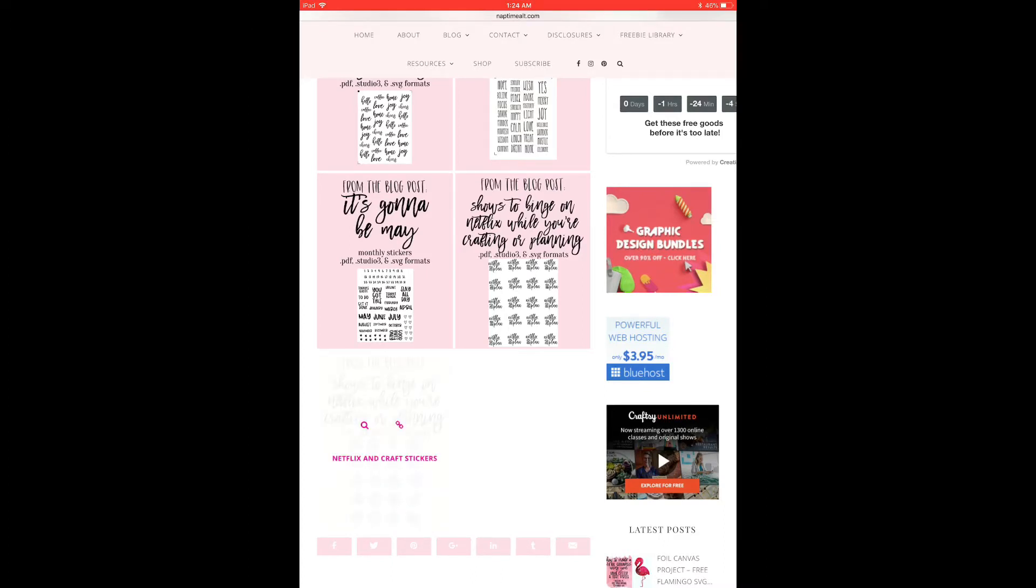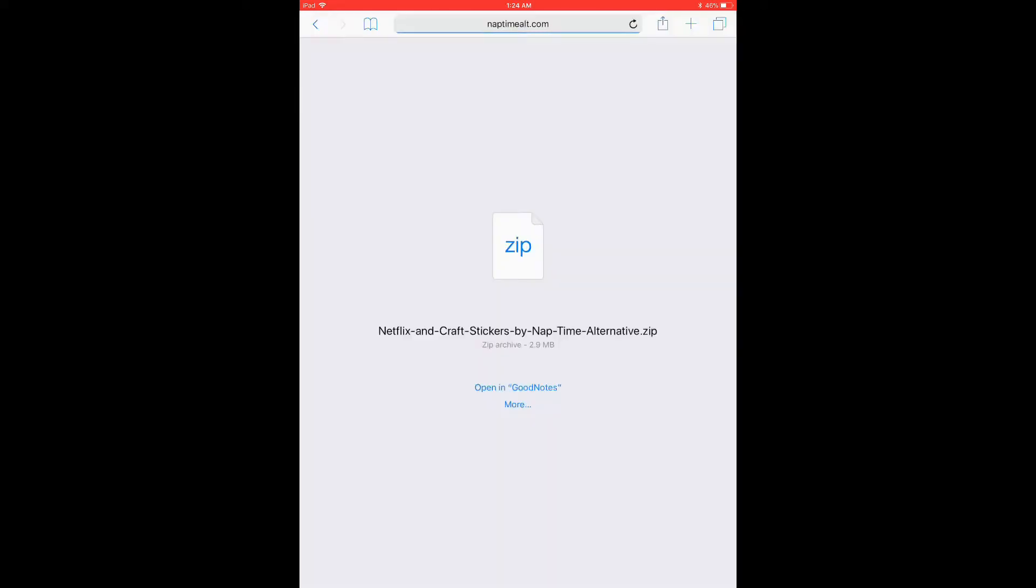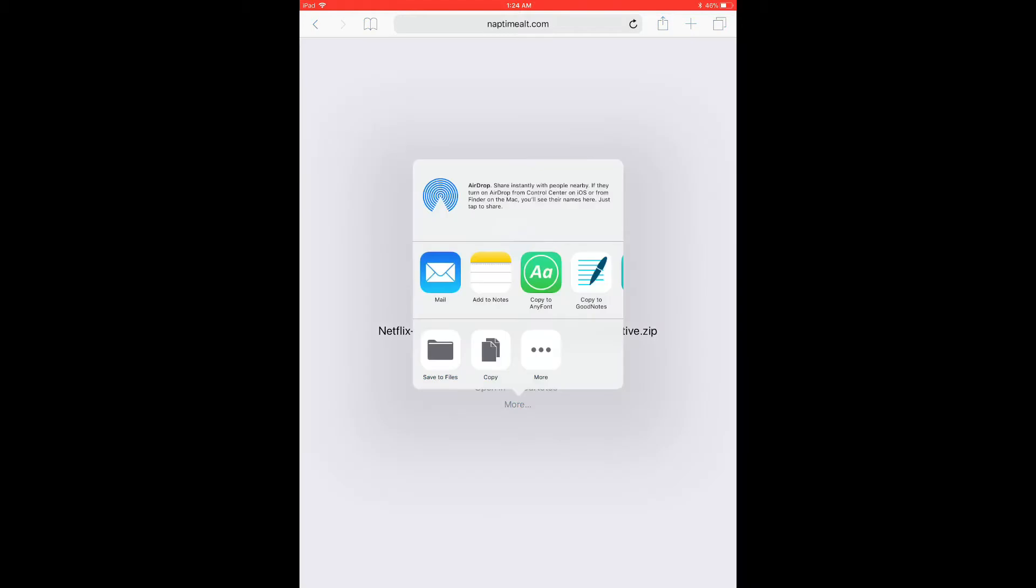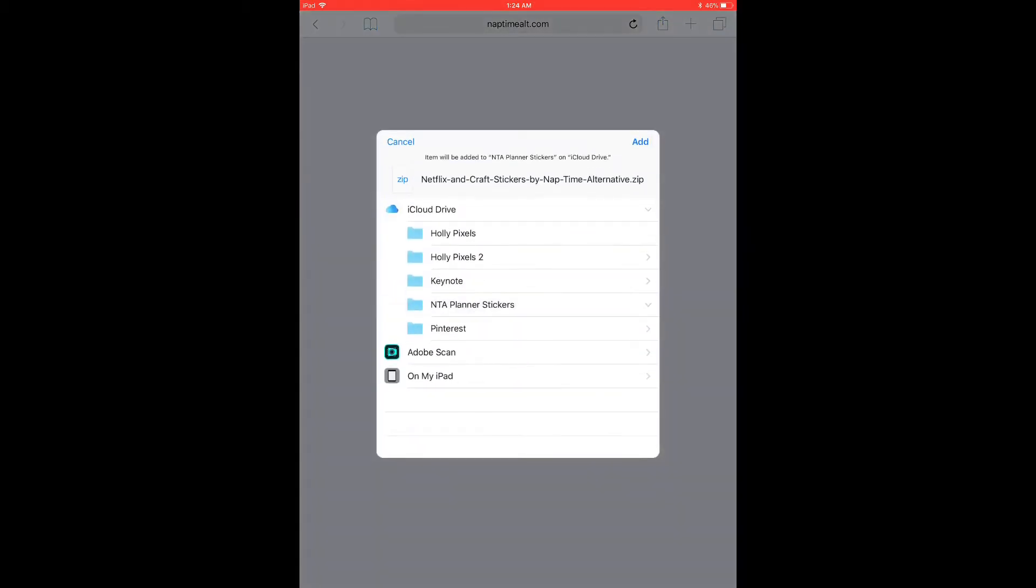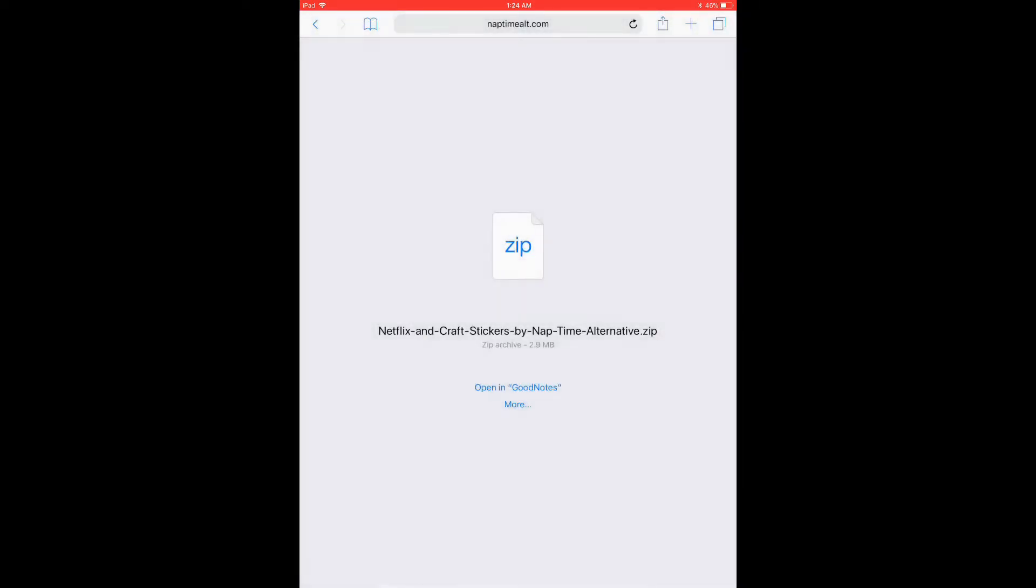So I'm going to click on that and I'm going to click the link to download it and I'm going to save this to my files. So I want to click on more and save to files and I'm going to save it under my iCloud drive under this planner stickers folder that I have and click on add.